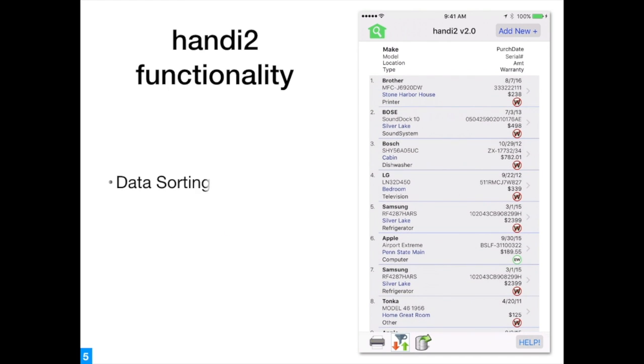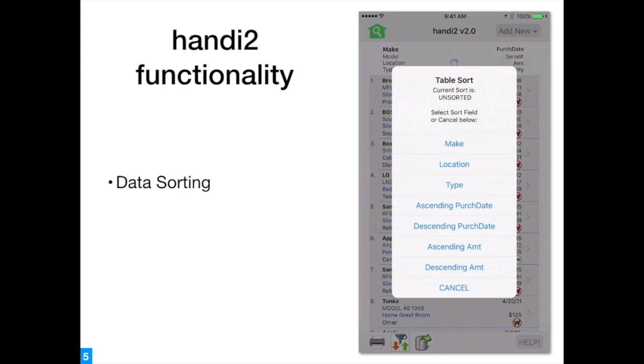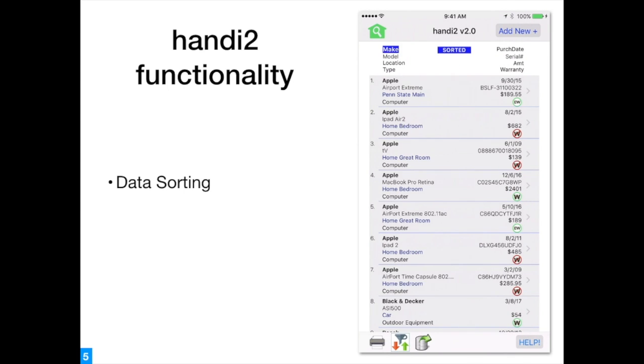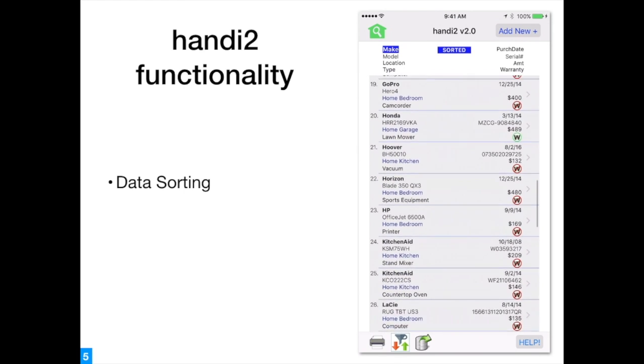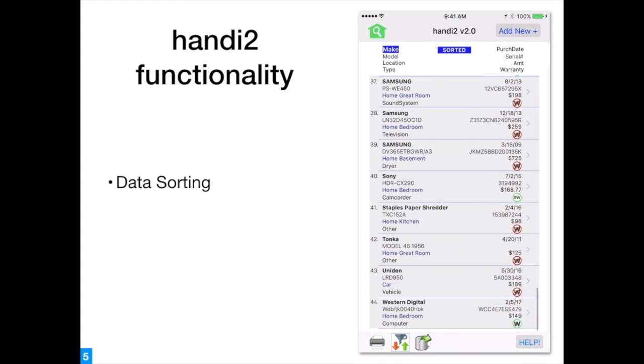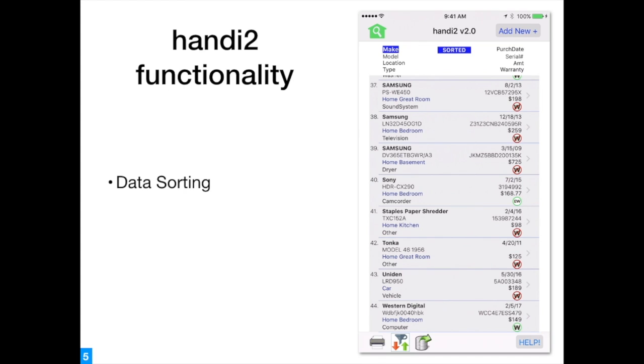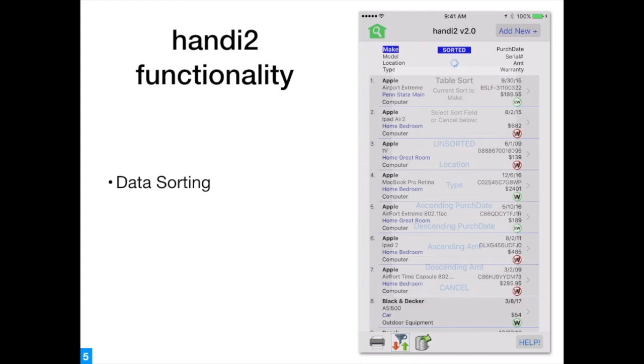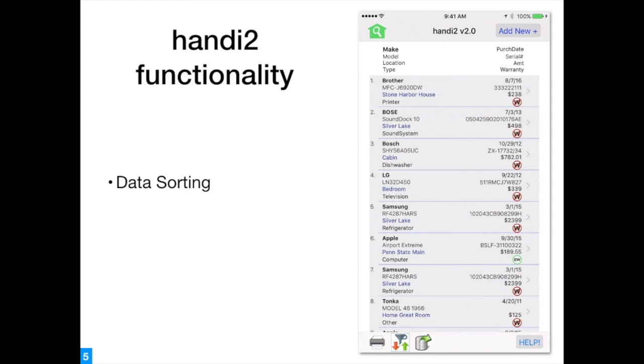Data sorting provides users with alternate displays to find records. In this example, records are sorted alphabetically by make. The table can be sorted by many values or restored to an unsorted state.